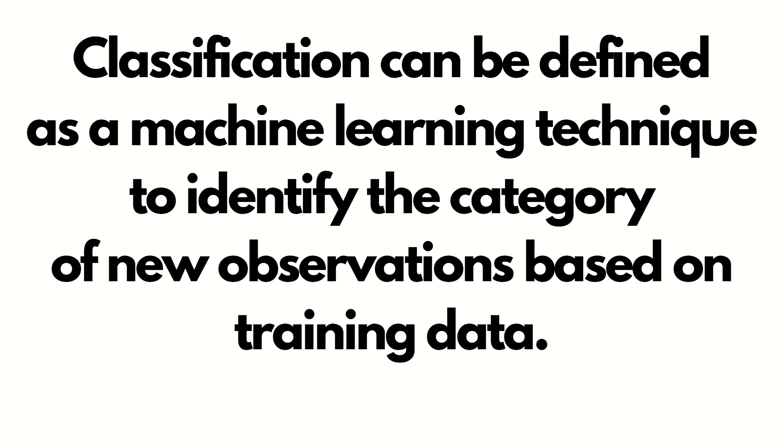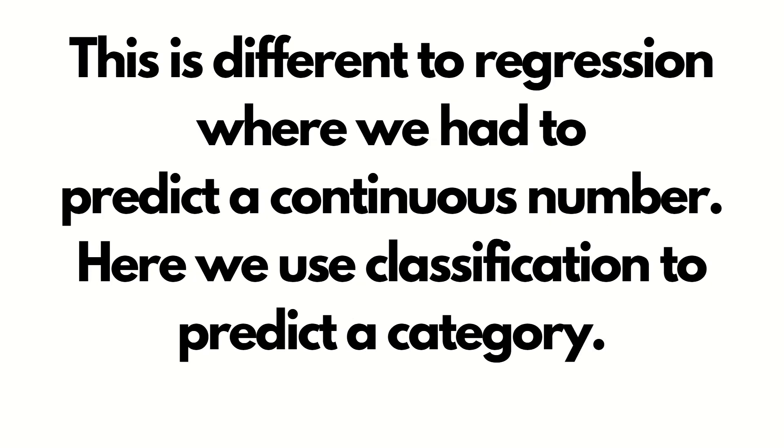Classification can be defined as a machine learning technique to identify the category of new observation based upon the training data. If you compare it with regression, this is different to regression where we had to predict a continuous number. Here we use classification to predict a category.